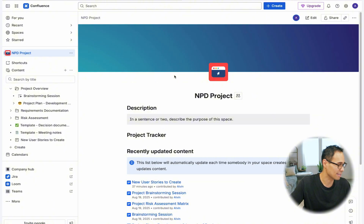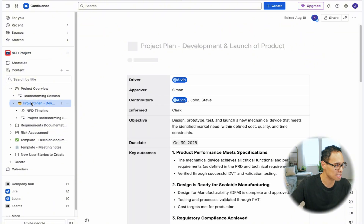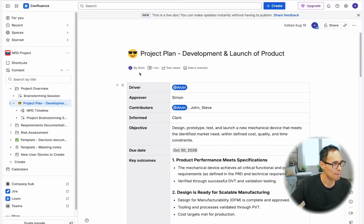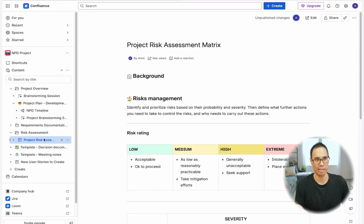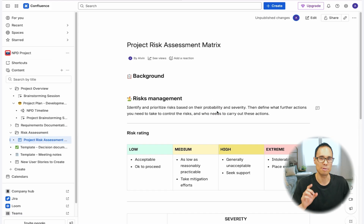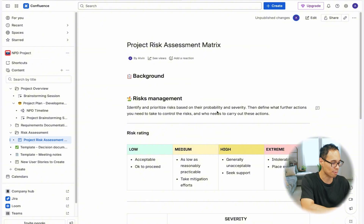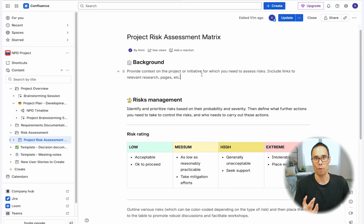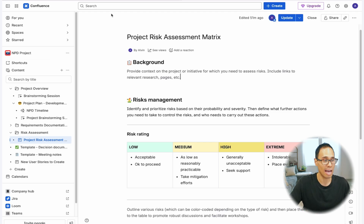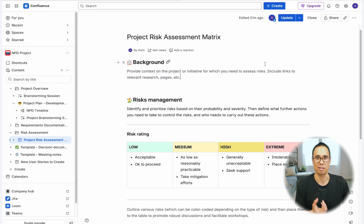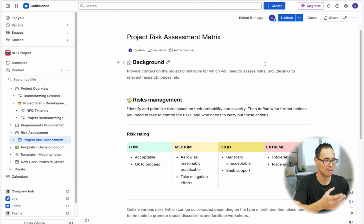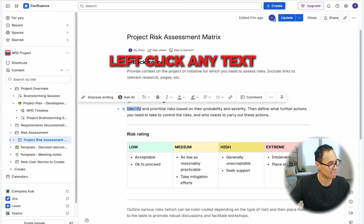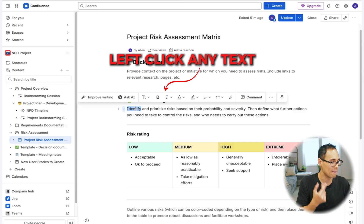The next big change to Confluence is when you're inside a page. Let me go to my risk assessment. This is a page — let's shift into edit mode. To do that, press the keyboard shortcut key E and then you'll move into edit mode. Before Confluence made any change here, you used to have a menu at the very top where you could format your text, insert features, and do other options to format your document. But now to see that menu, you have to left-click any text on your document and the menu will appear.